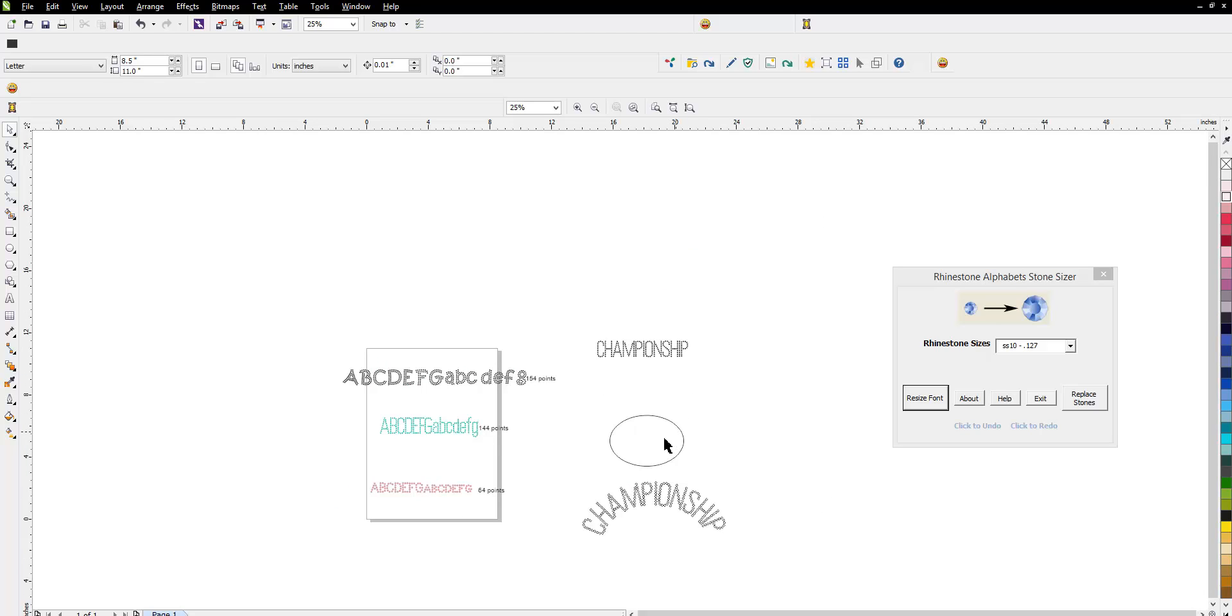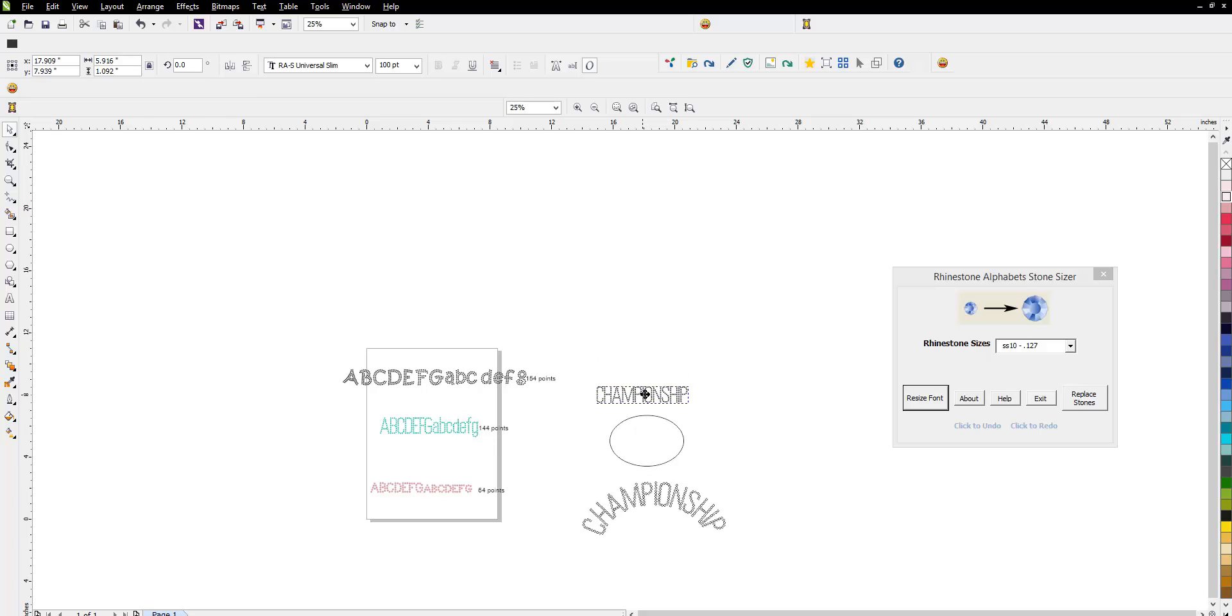Now, I'm going to show you a couple easy ways to use these fonts and show you how versatile they are. Remember, if we look at this word here, this is the word Championship, and I use the Universal Slim font.